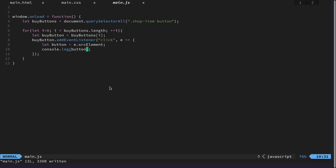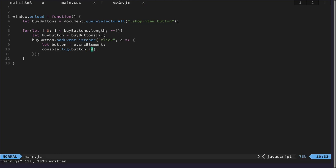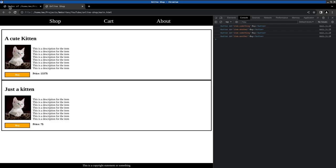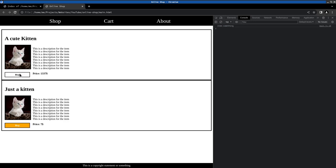And now we need to of course get the ID. That should be get attribute item. Perfect. This is exactly how we wanted it.